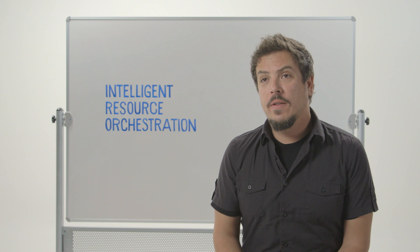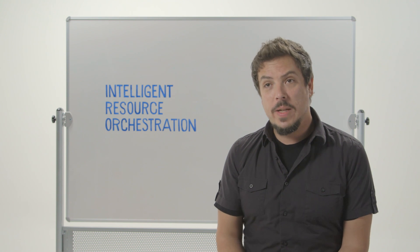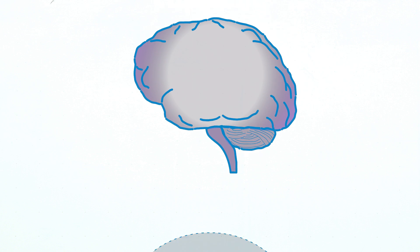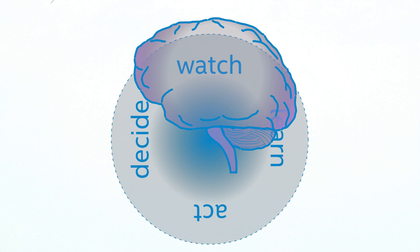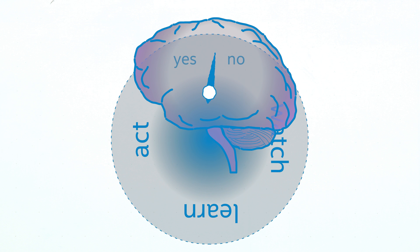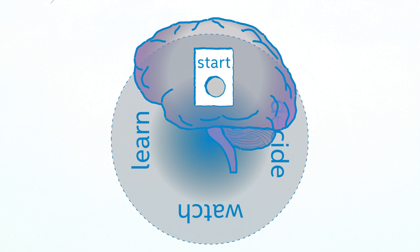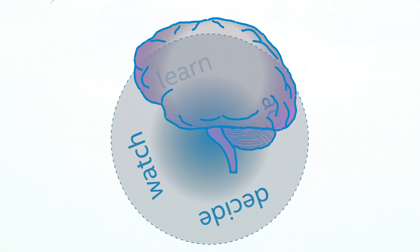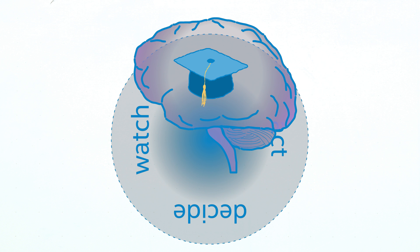A good metaphor for intelligent resource orchestration is the human brain. We watch, we see everything that's happening, we decide based off of collecting that information and making decisions on it. We act based off that decision and then we learn as we go through that cycle.